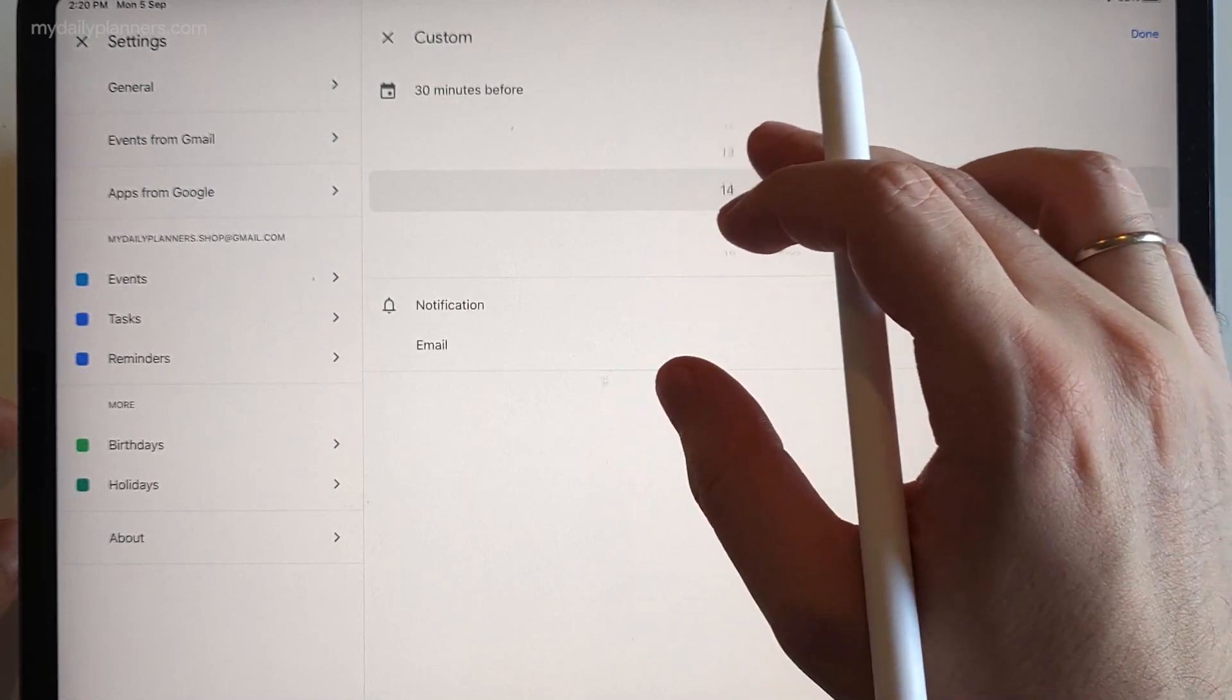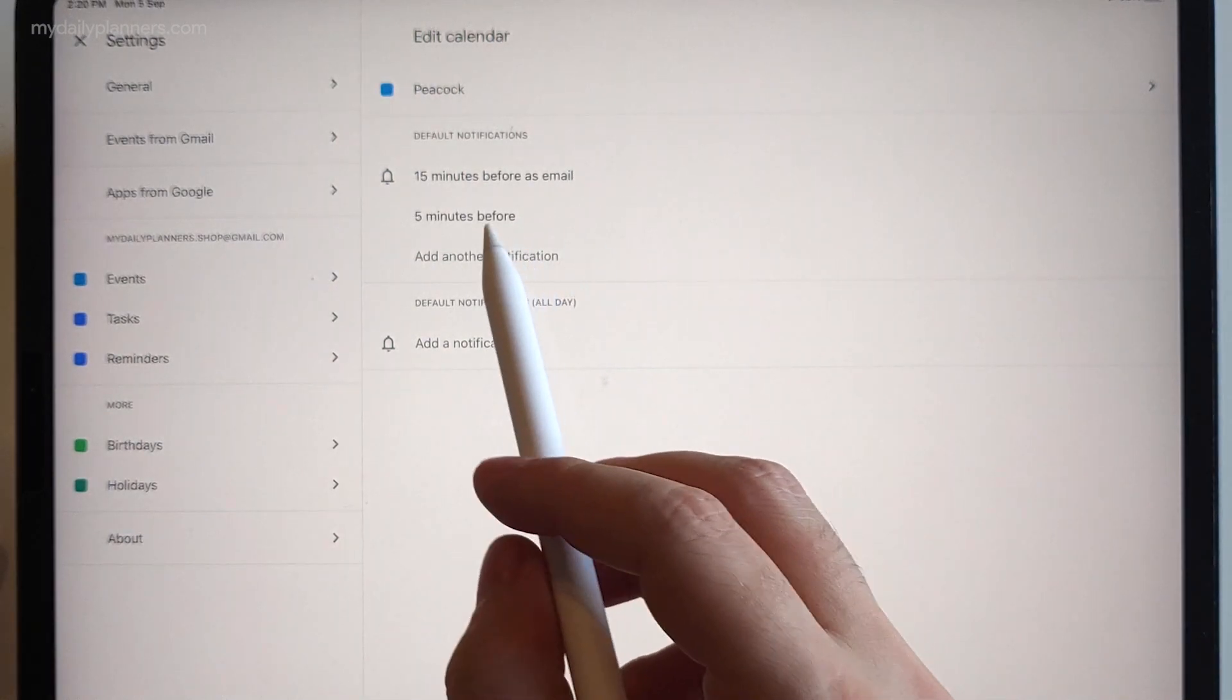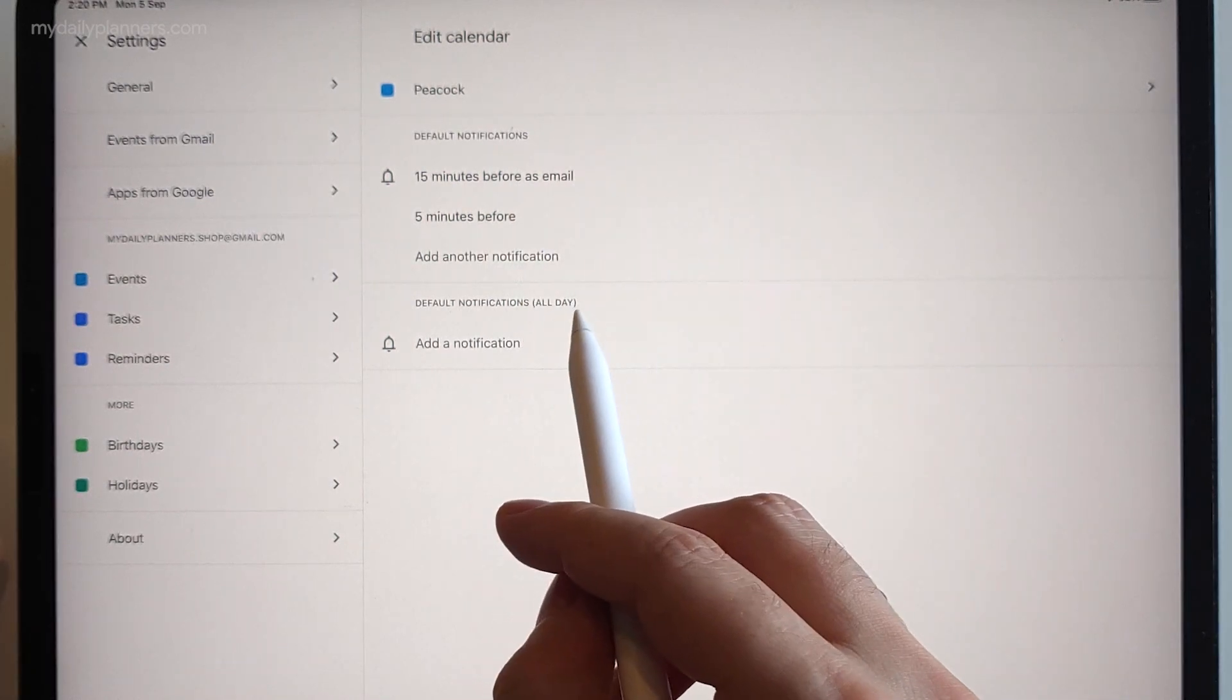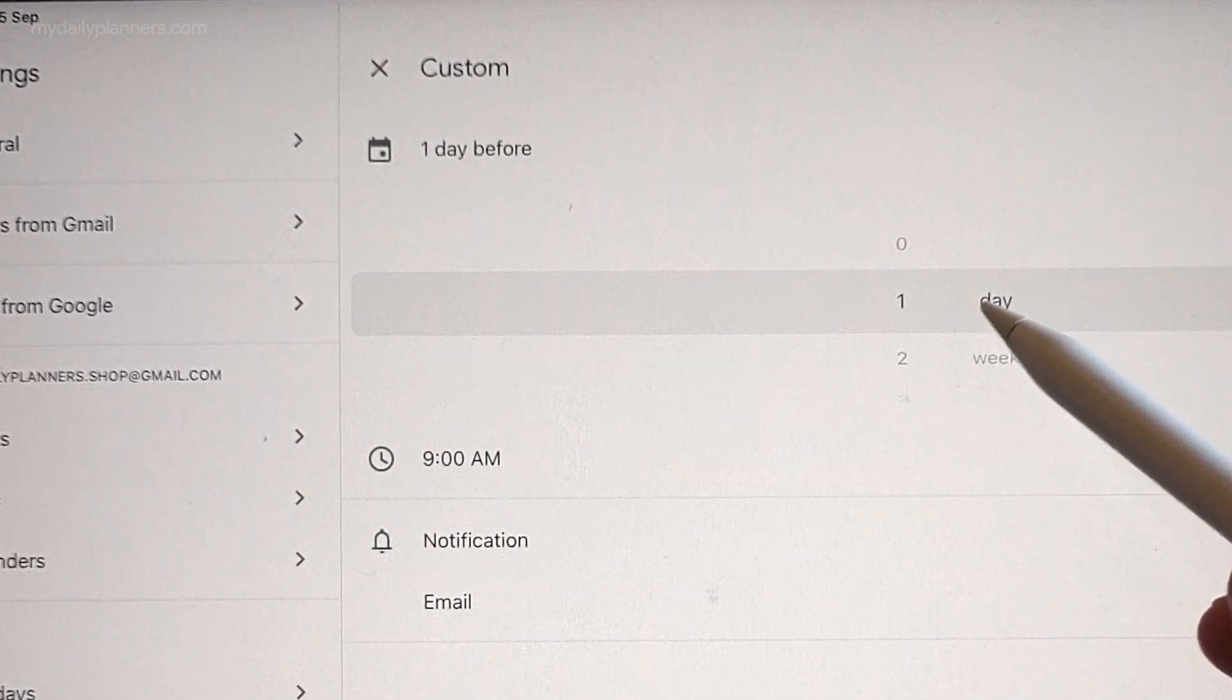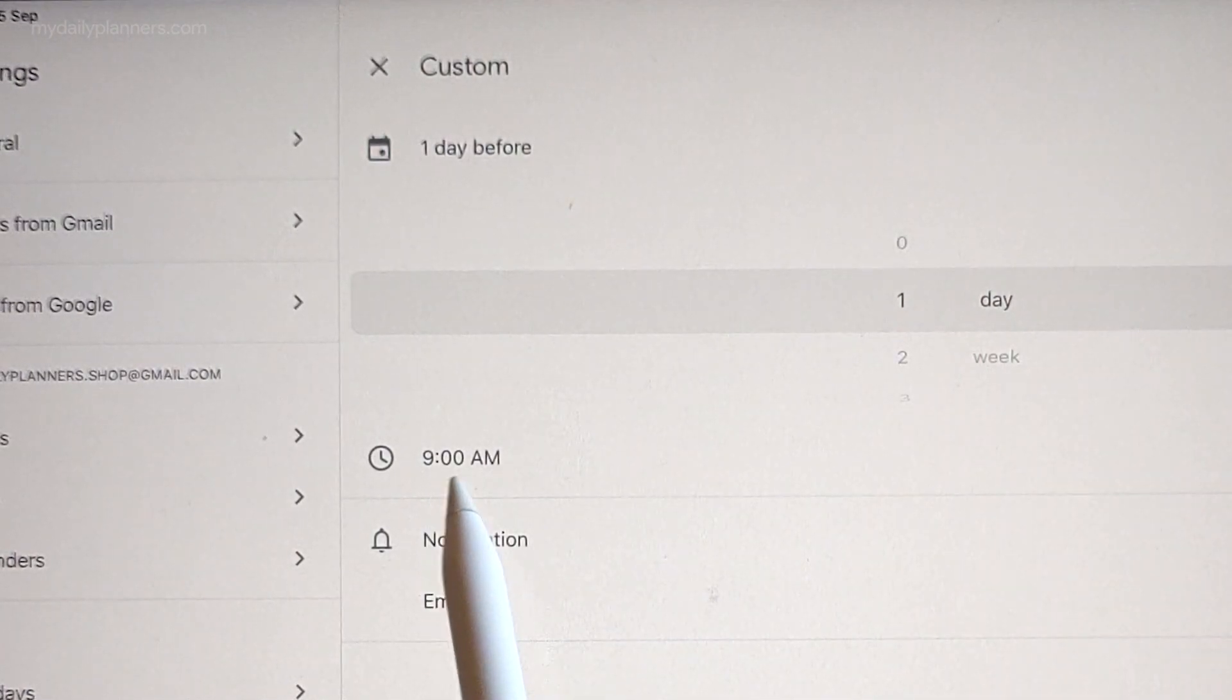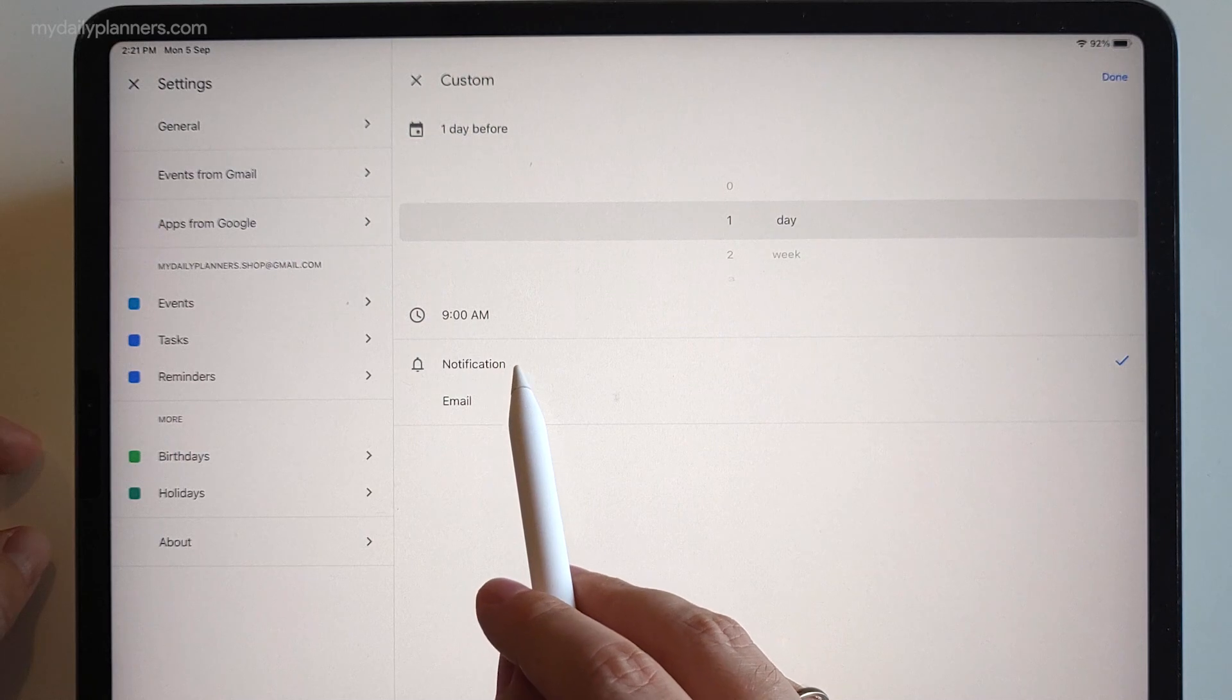So two types of notifications: reminder within the app and email as a reminder. When we go to all-day event notification and choose custom, you will see that we can choose how many days or weeks before we want to get our notification. And of course we can choose the recurring time when that happens. Also we can choose between notification and an email.